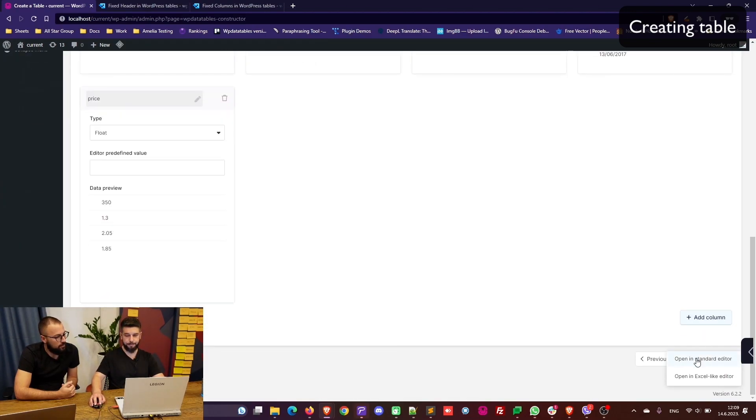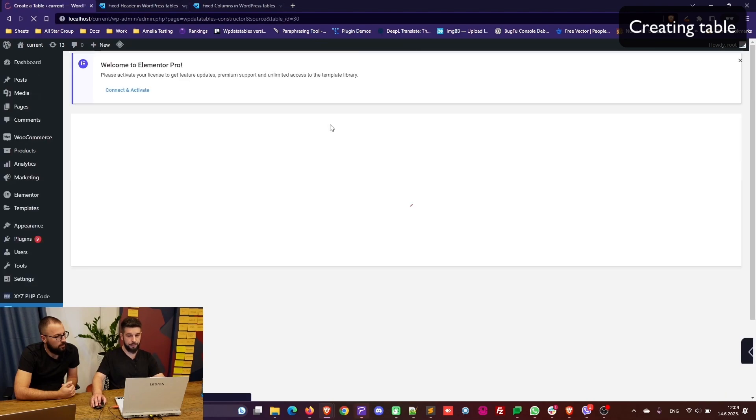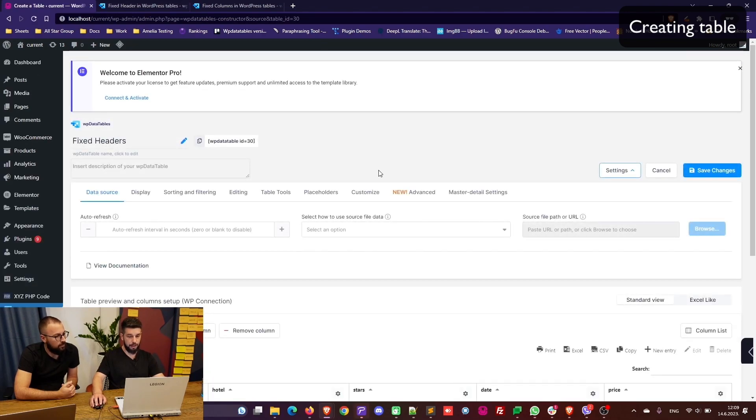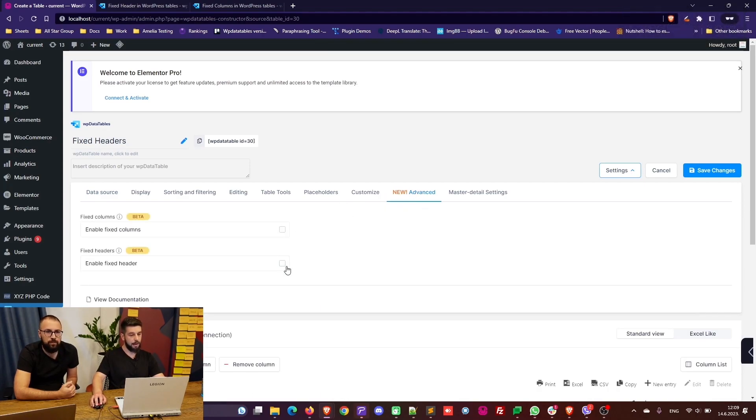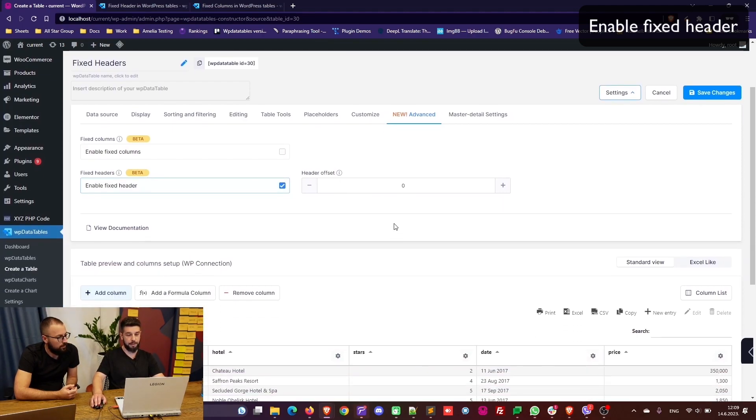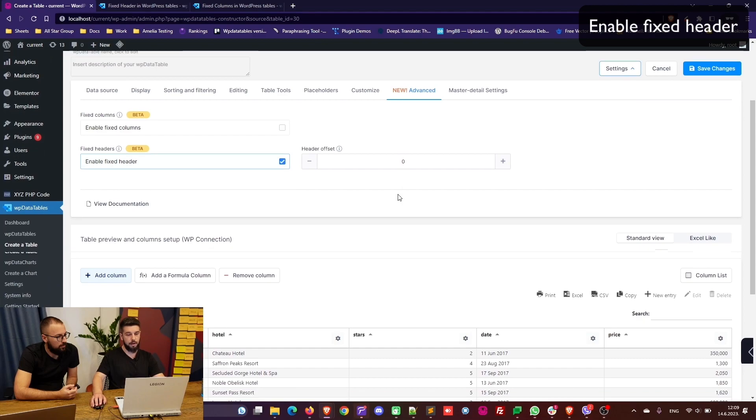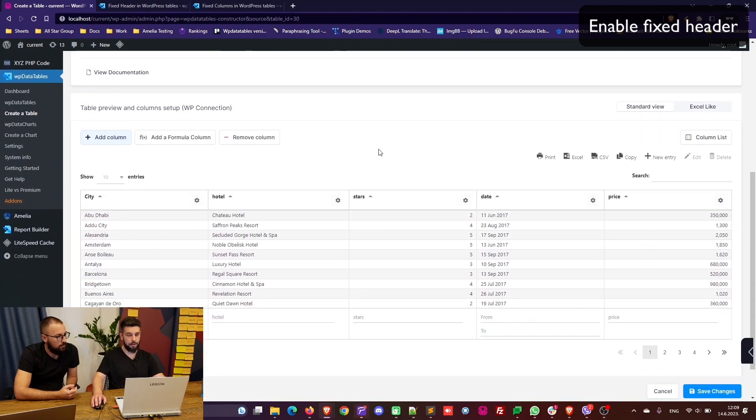Once the table is created, all you need to do to enable the fixed headers is go into the advanced tab and click on enable fixed header. The header offset is in pixels—the amount of pixels that the header will be moved down. This is used if you have a hero image on the top or anything that would be blocking the header from being fixed.